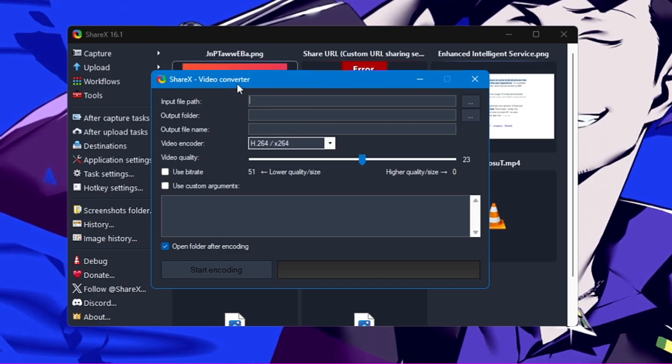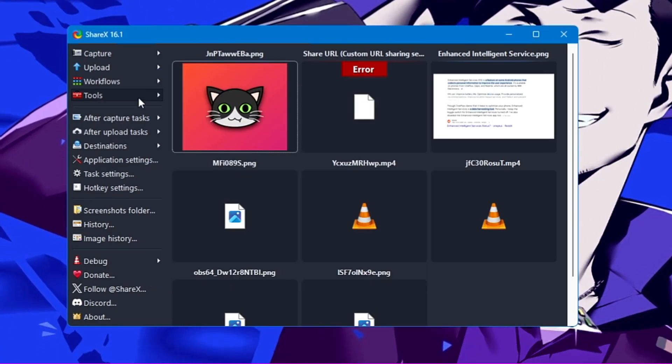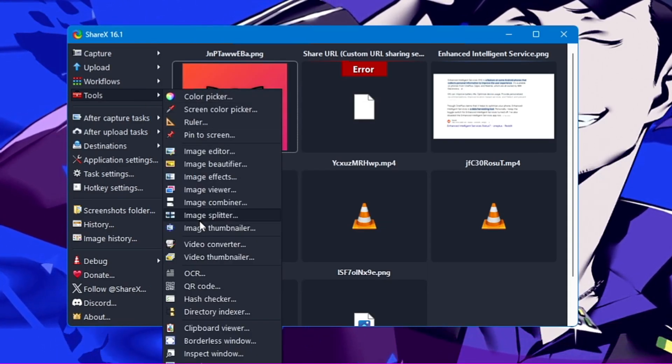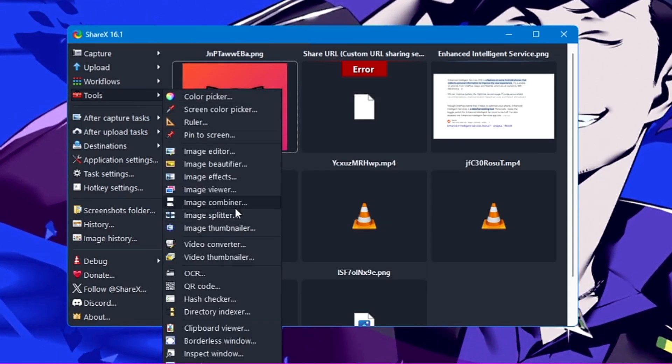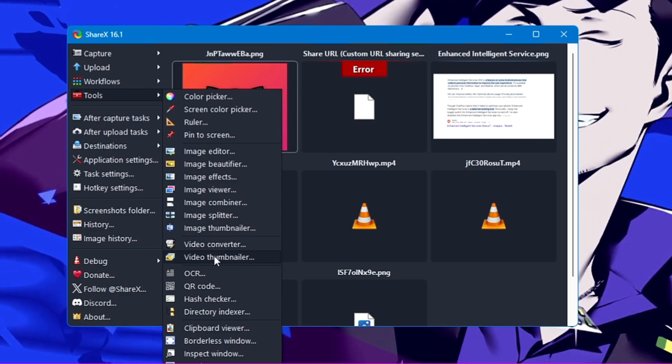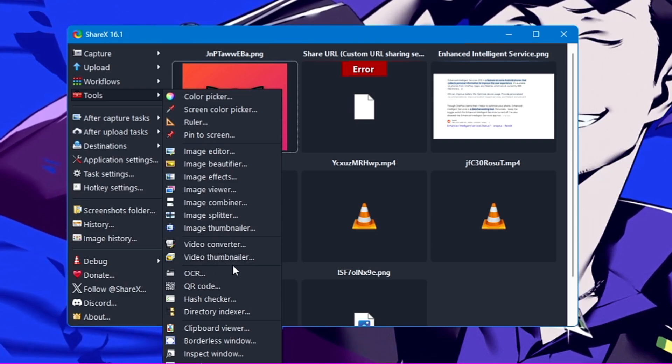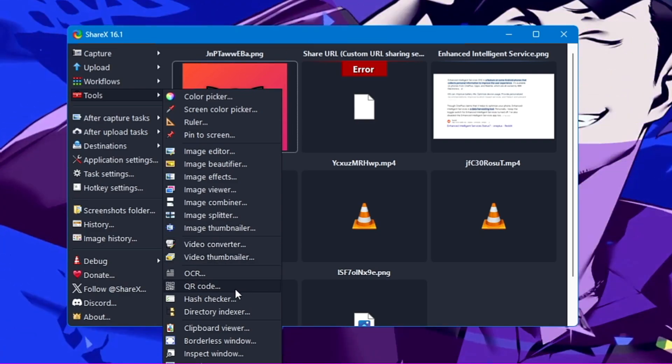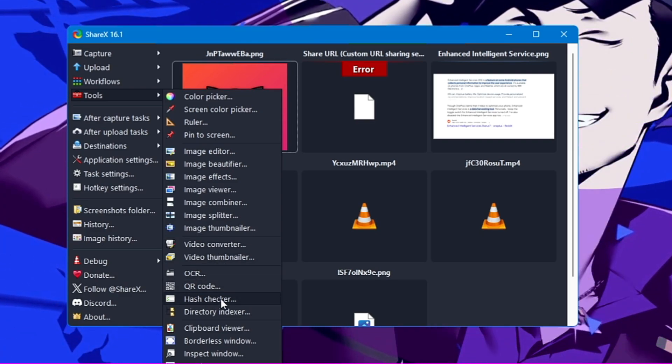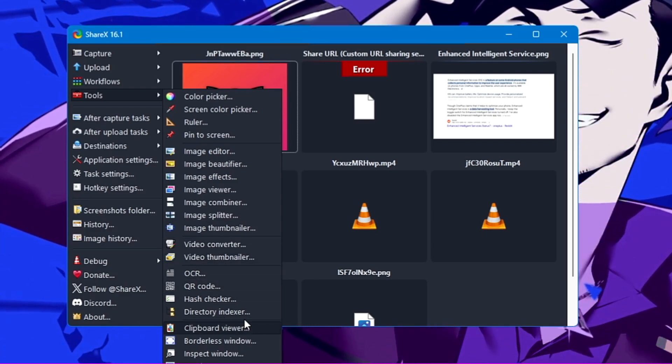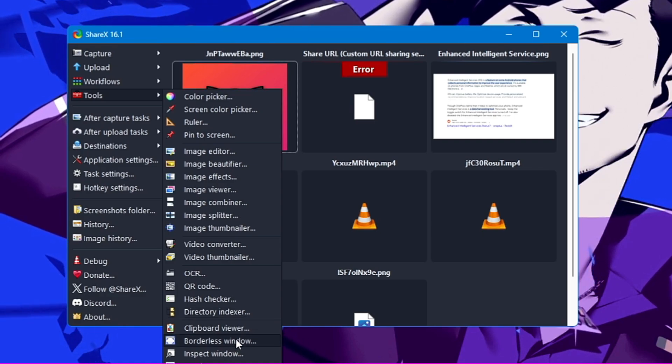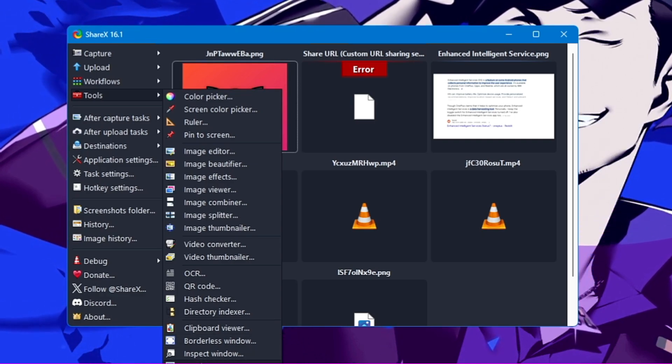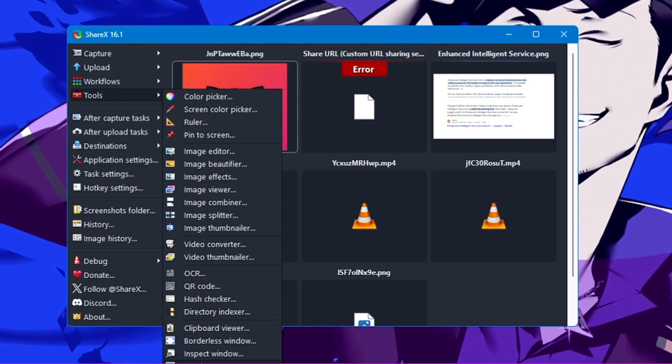I cannot go into detail explaining each feature here, but if you need a detailed video on how these tools work, let me know in the comment section. You'll get many other useful options here like video thumbnail, OCR, QR code, hash checker, directory indexer, clipboard viewer.